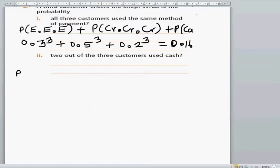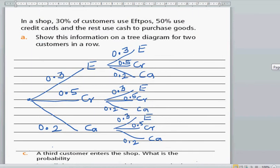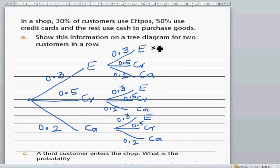The next question asks for the probability that exactly two of the three customers use cash. Let's go back to the tree diagram — that will help you see the possible outcomes.